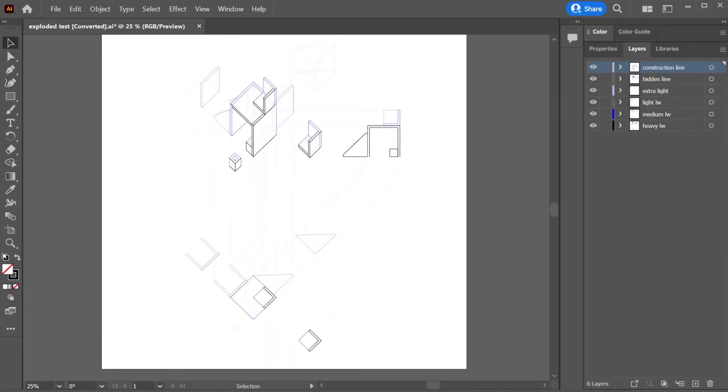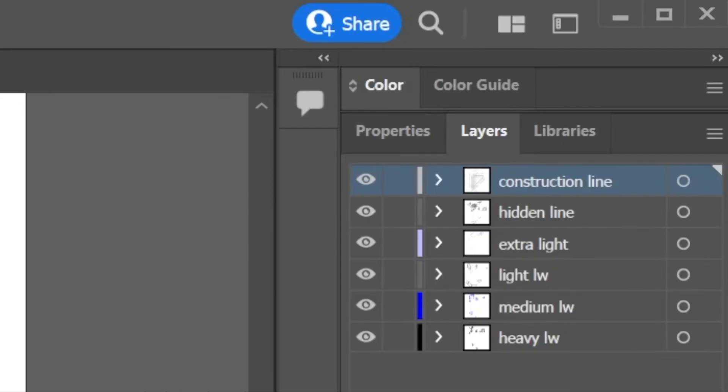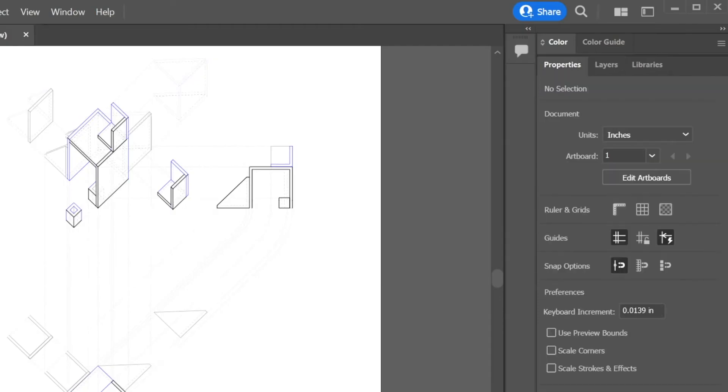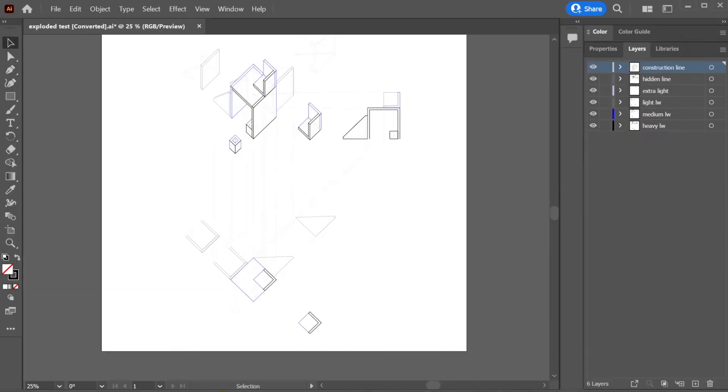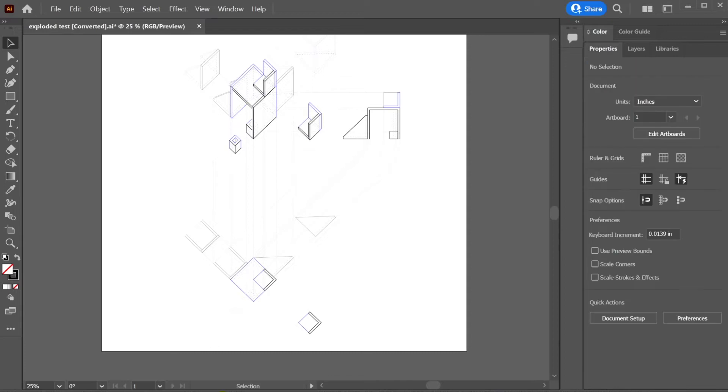Now, you'll notice our line weights are extremely thin and really hard to read. So how do we change this? If you're new to Illustrator, there might be a few things that you're not familiar with, one being the layer system. And within the layer system, there's properties. Now, this is very, very similar to Rhino 3D if you are familiar with that. Now, you want to go ahead and use your layer systems to select your objects and then use properties to change the properties of those lines.